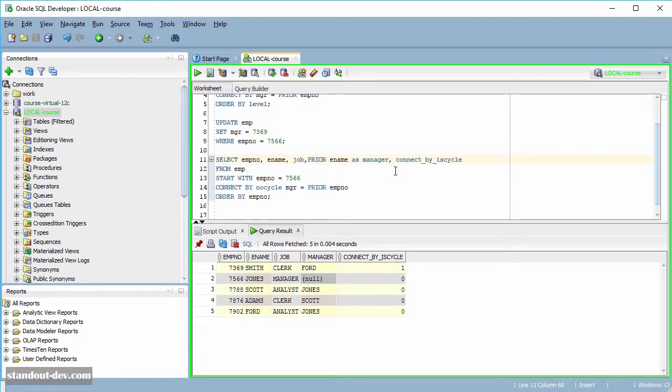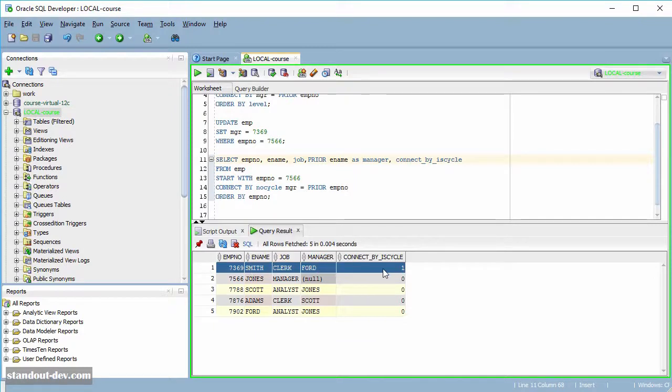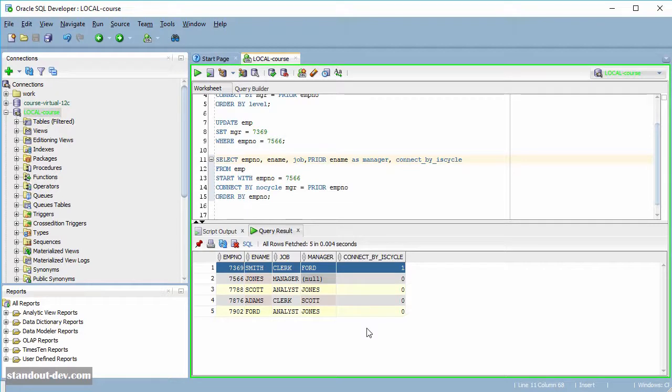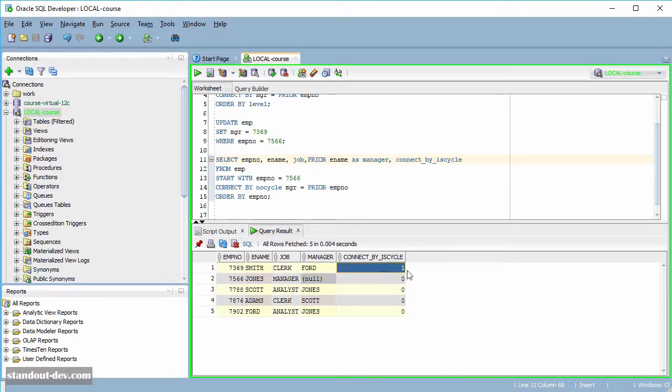As you can see, the row for Smith is marked as having a cycle. And that is because I set Jones as child of Smith. But Smith is a child of Ford, and Ford is a child of Jones. Jones is a child and also an ancestor of Smith. And that is why the CONNECT_BY_ISCYCLE pseudo-column returns one for Smith.